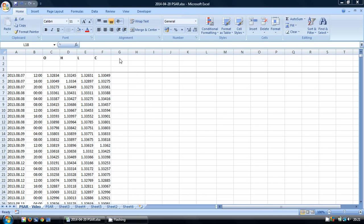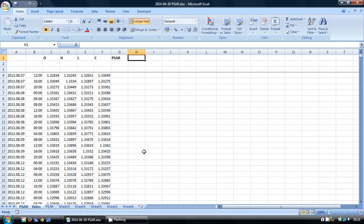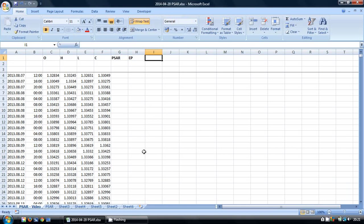I'm going to enter some new columns up the top here. The first is the PSAR, and the second I'm going to call EP for Extreme Point. When we're in an uptrend the extreme point will be the most recent high; when we're in a downtrend the extreme point will be the most recent low.